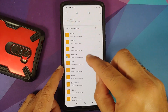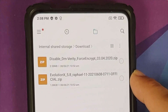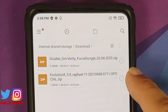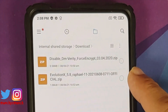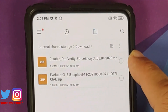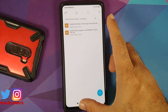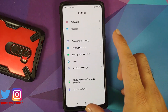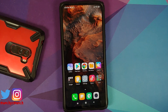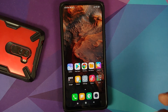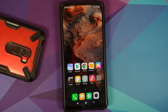All the files you need are linked in the description. You only need two files: first, the Evolution X ROM — this includes the vendor, boot, system, and Google apps are baked in. Second, if your device is decrypted, you also need the disable force encryption zip. As I showed you, my device is decrypted so I will be flashing that.